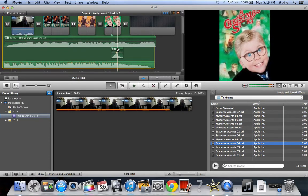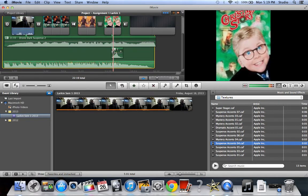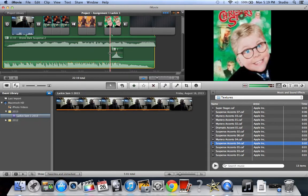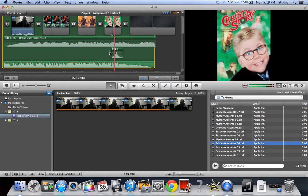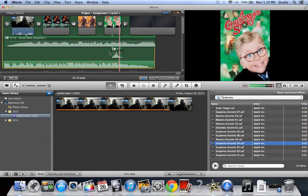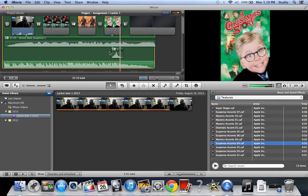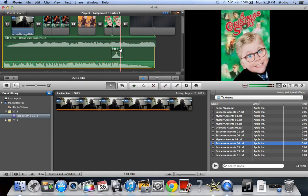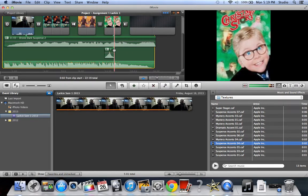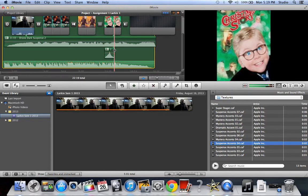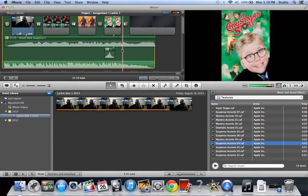All right, so now here is my sound effect right here. You can hear it. All right. I'm going to drag that to the beginning of it. And so now that's there. All right, so now I'm going to add one more.